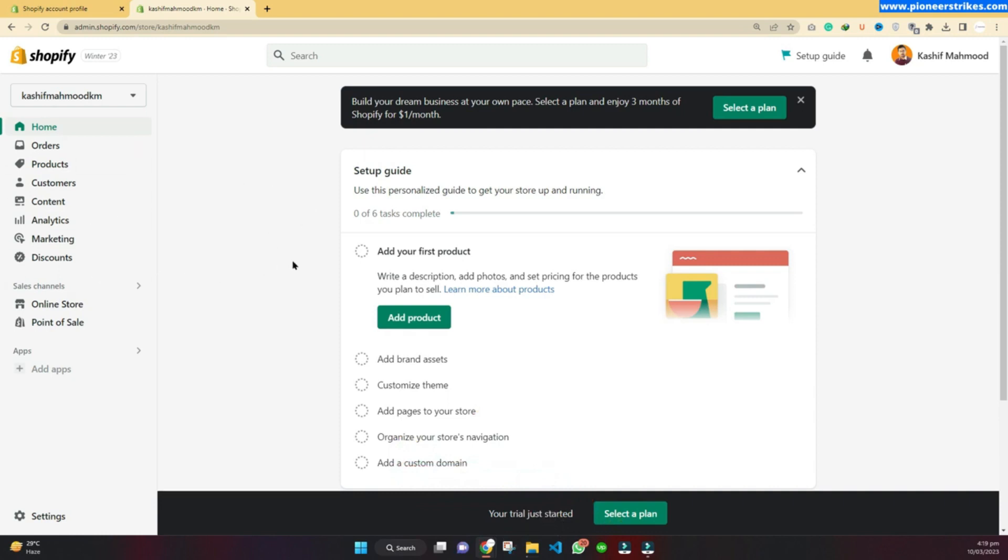In our next video, we will see how we can create an account on Shopify and how we can choose the plan. If you don't understand how to get to this Shopify dashboard, don't worry. We will see all the steps in the next video. This is just an overview of the whole course.